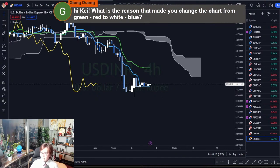Jiang asks: Hi Kei, what is the reason that made you change the chart from green and red to white and blue?